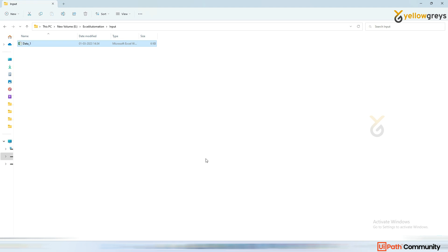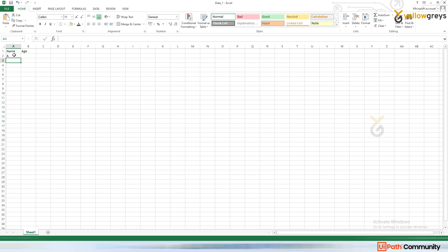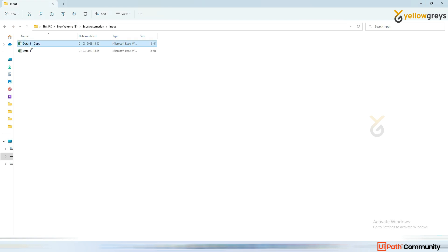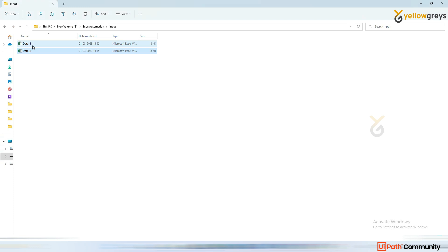I'm going to create a file called data_one with columns for name and age. The first workbook will have entries A, B, C, D. Then a second workbook will have different data: E, F, G, H. So my first workbook contains one set of data and the second workbook contains a different set of data.